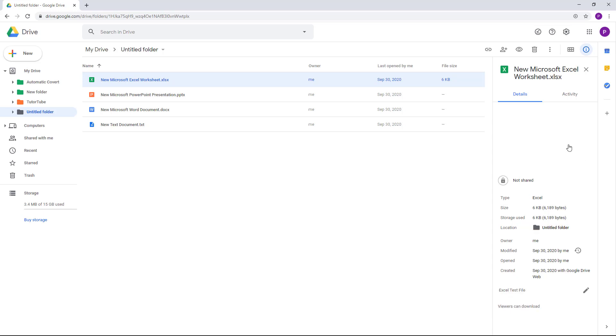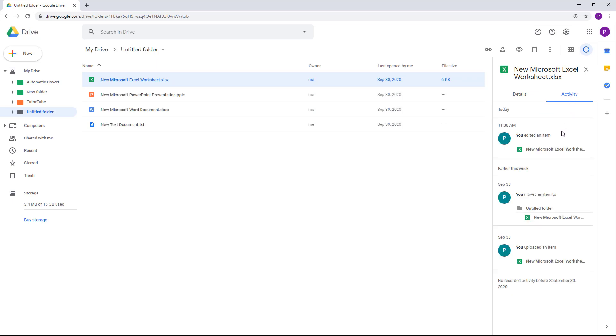You can also see the activity on how this was modified. We edited an item right here today at 11:38 AM. I modified this item, and then earlier this week I worked around with this item as well, and on September 30.